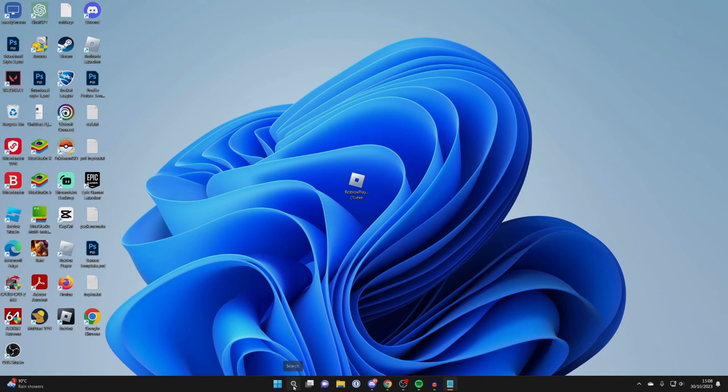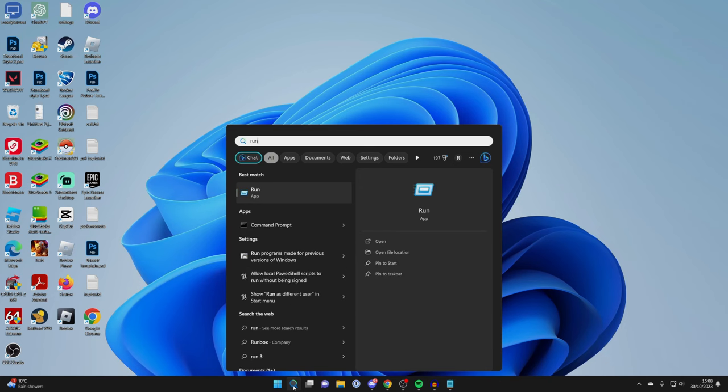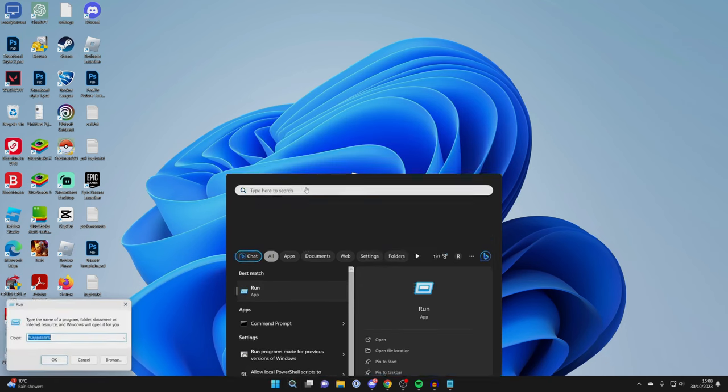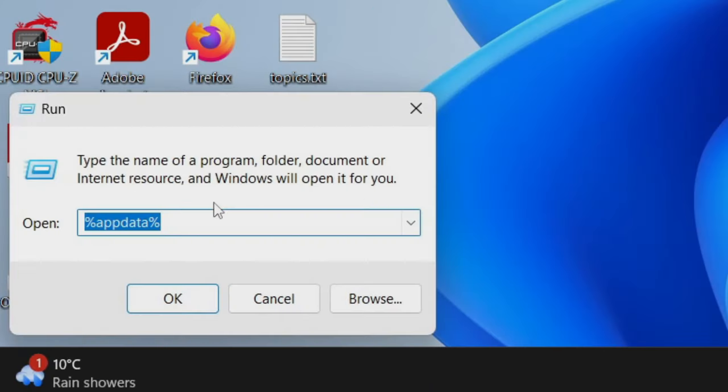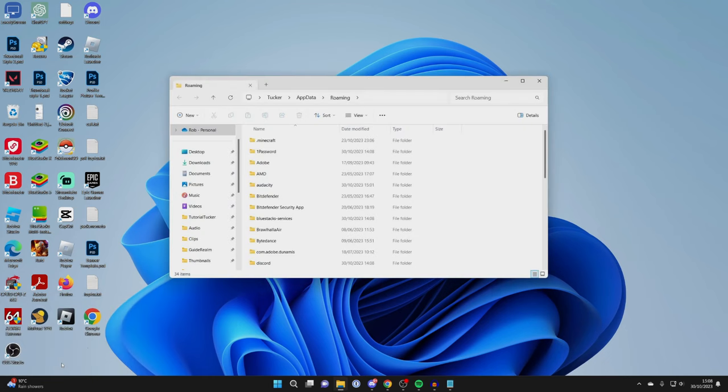For the next method, you need to click on the search at the bottom of your computer and type in Run and open it up. You then need to type in %appdata% and click OK.